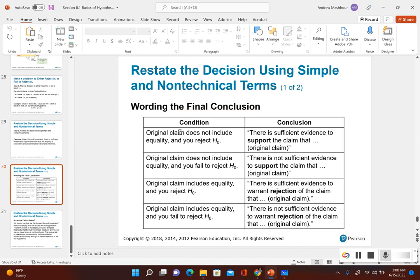The wording for the final conclusion is given in the PowerPoint. If the original claim does not include equality and you reject the null hypothesis — which is what we had — there is sufficient evidence to support the claim. If the original claim does not include equality and you fail to reject the null hypothesis, there is not sufficient evidence to support the claim. If the original claim includes equality and you reject the null hypothesis, there is sufficient evidence to warrant rejection of the claim. If the original claim includes equality and you fail to reject the null hypothesis, there is not sufficient evidence to warrant rejection of the claim.